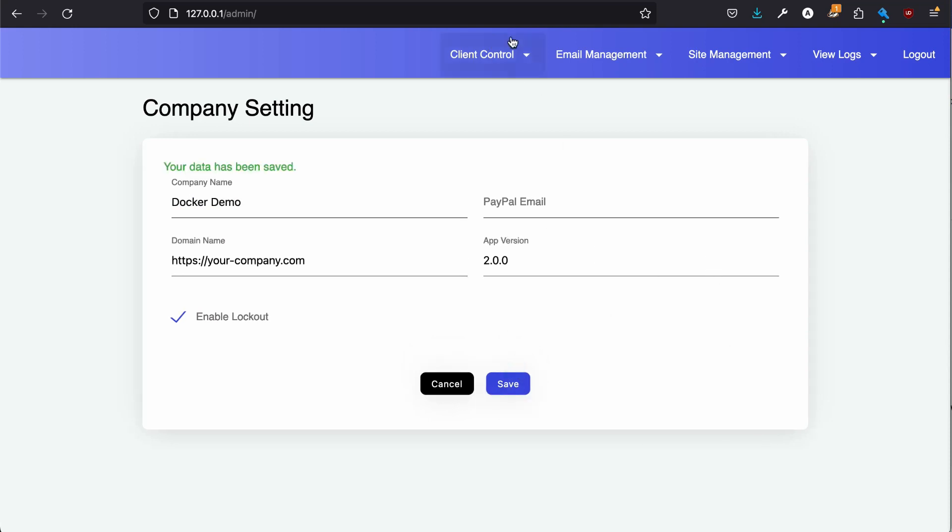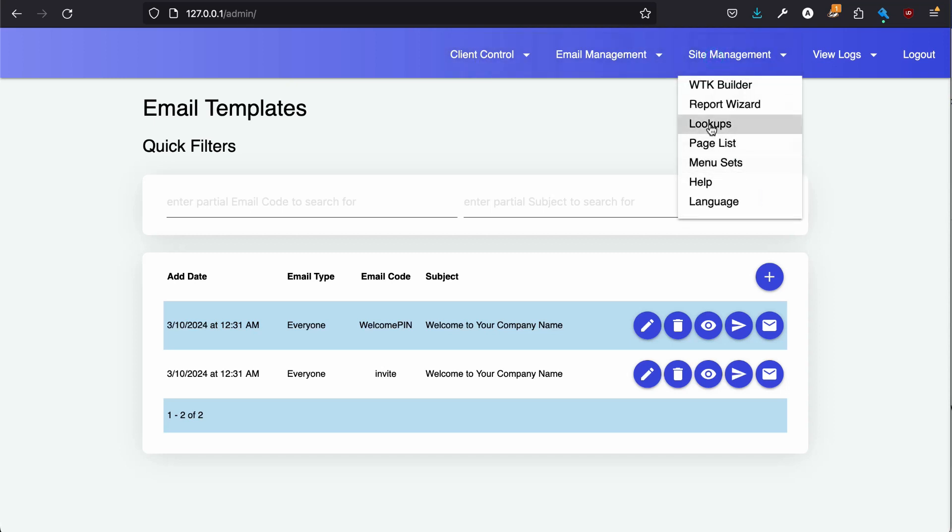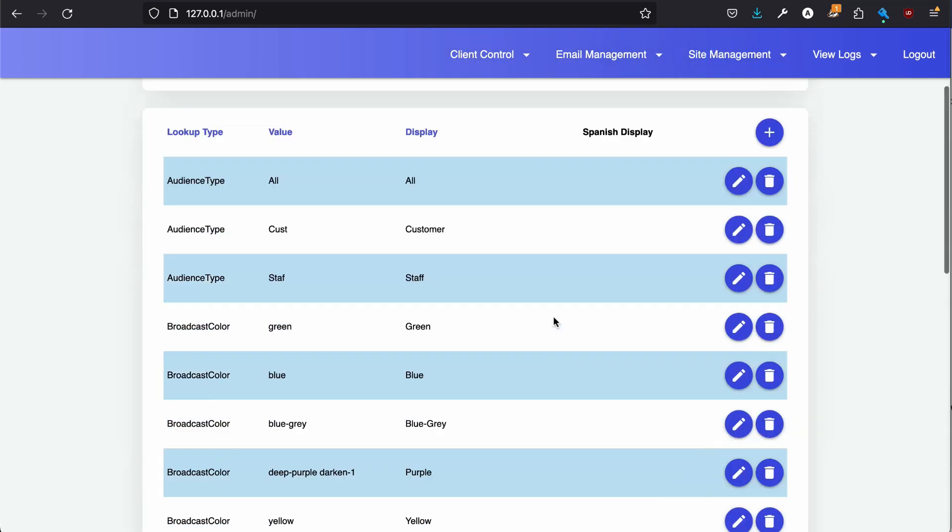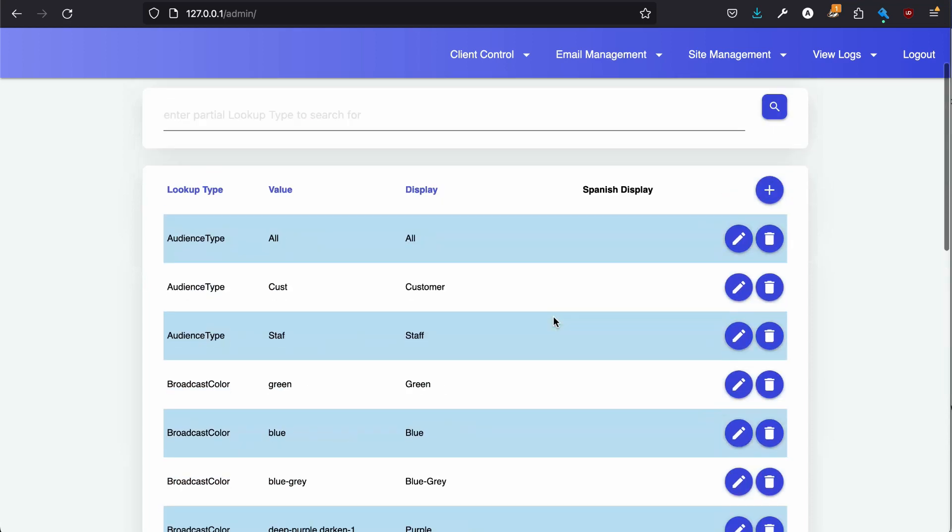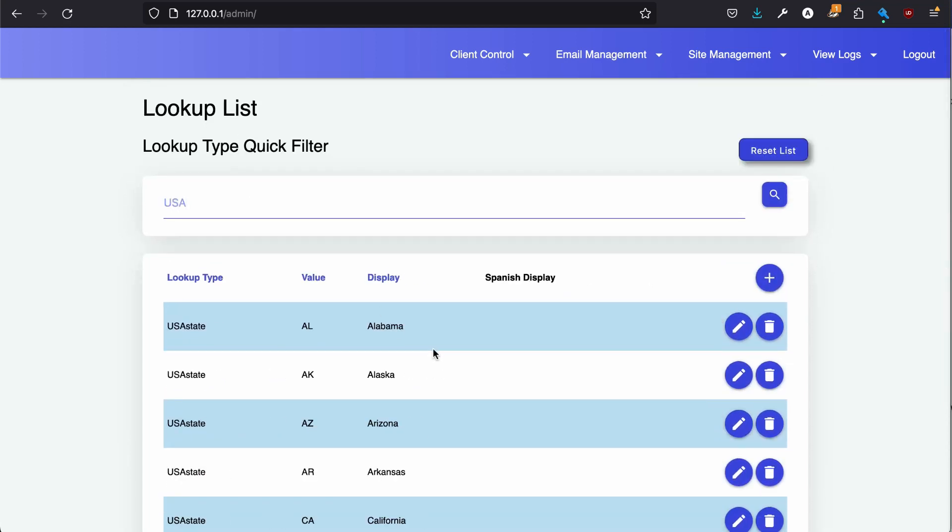You can set up your email templates for your welcome when people register which toolkit includes registration and forgot password features. Here's the lookups. So we want to say let's look at USA states. There they all are.